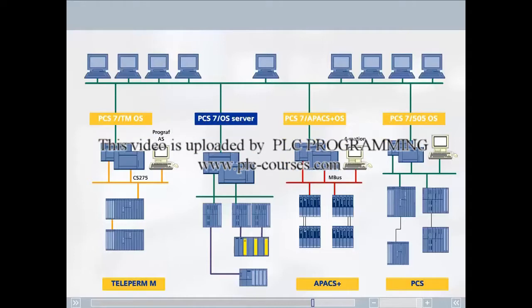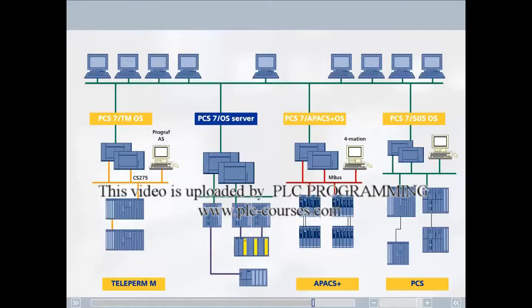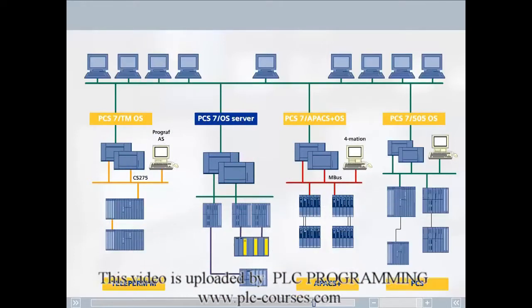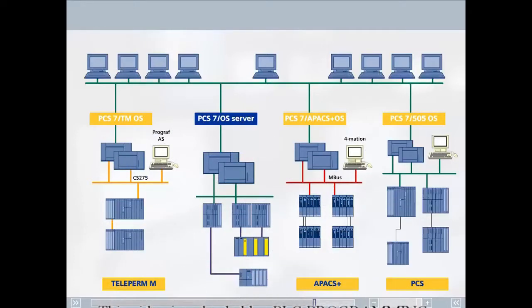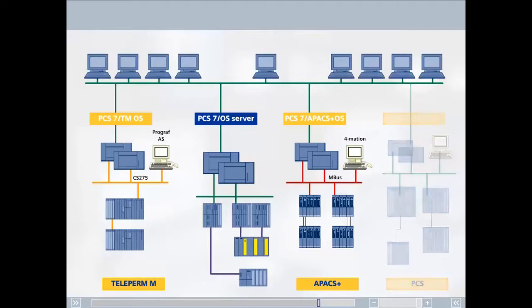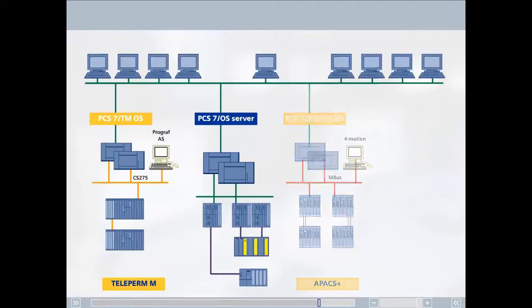Our specialists worldwide have years of experience in engineering, commissioning, and service. They can inform you about the migration options, analyze the plant, advise you individually, and then provide you with a detailed proposal. Today we can also offer migration solutions for control systems from other vendors.